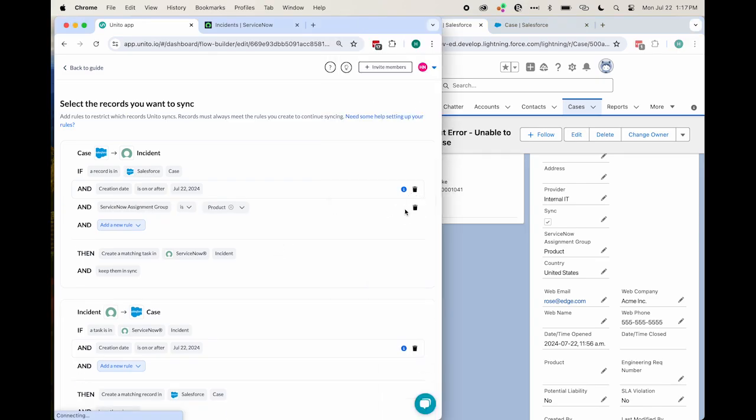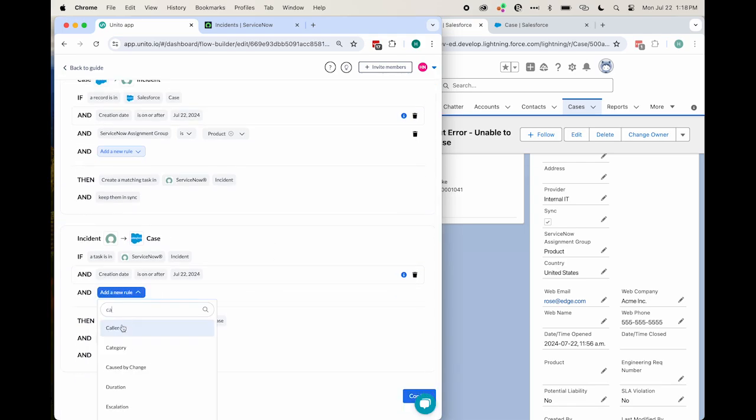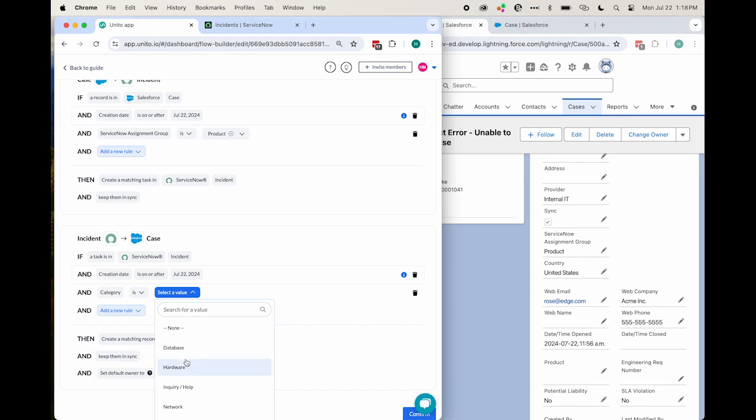On the flip side, we can add different filters on how ServiceNow incidents or records will sync to Salesforce. So I could choose, for example, a category. If the ServiceNow record is any of the selected categories, sync it to Salesforce.